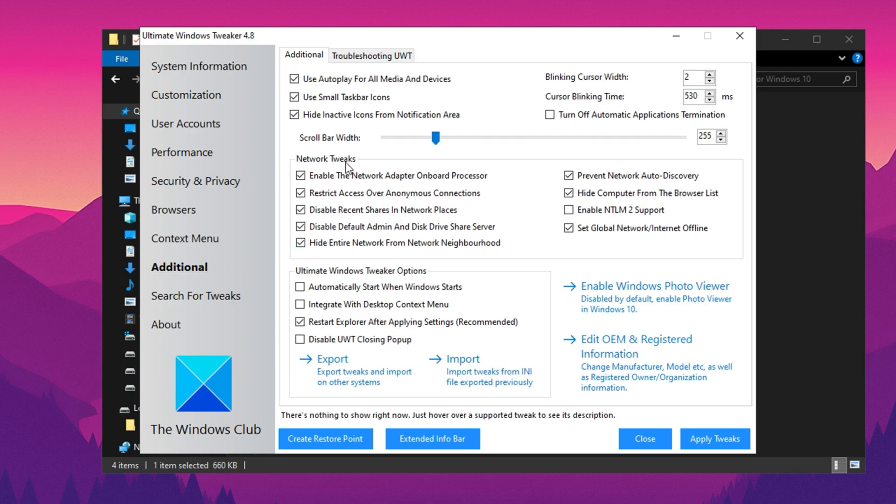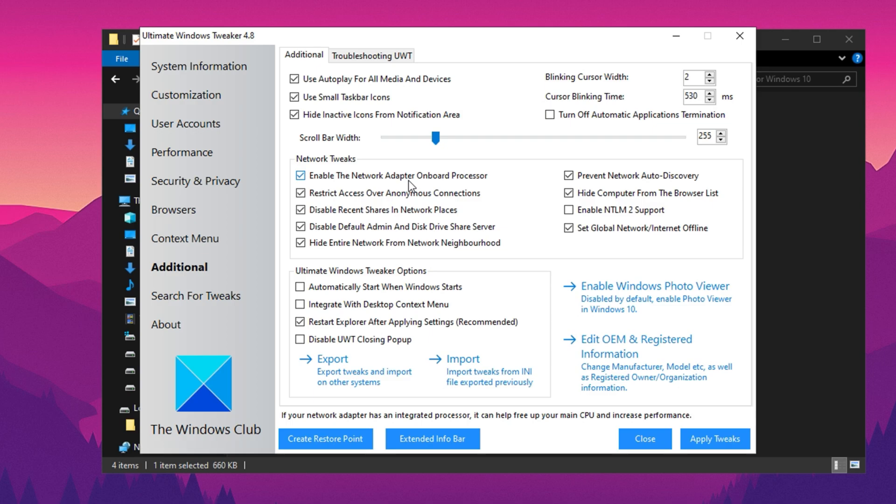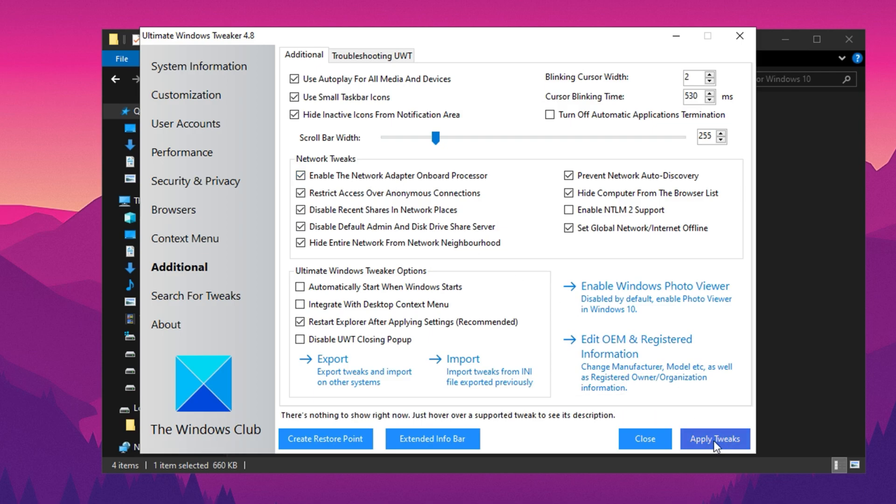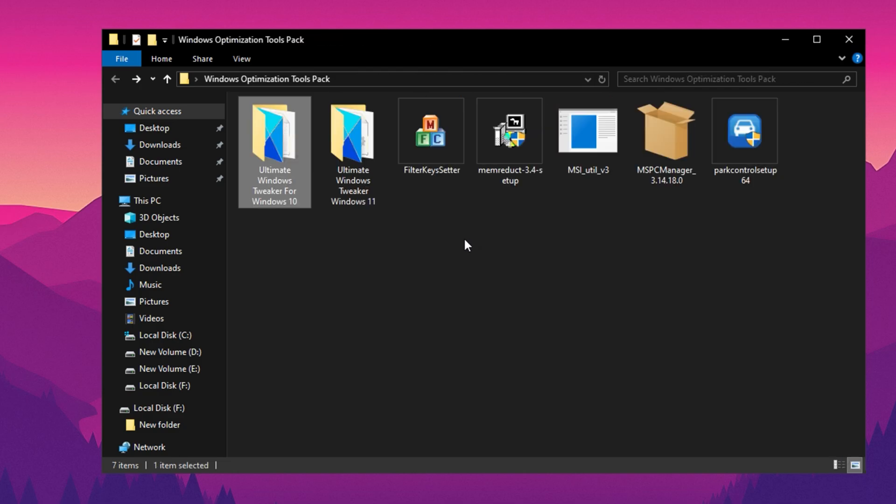Finally, navigate to the Additional tab and look for an option called Network Adapter Onboard Processor. Many modern motherboards include a built-in network processor, but for some reason, this feature is disabled by default. When it's off, your CPU is forced to handle network-related tasks, which can negatively impact gaming performance. To fix this, enable the Network Adapter Onboard Processor setting, apply the tweaks, and then close the tool.